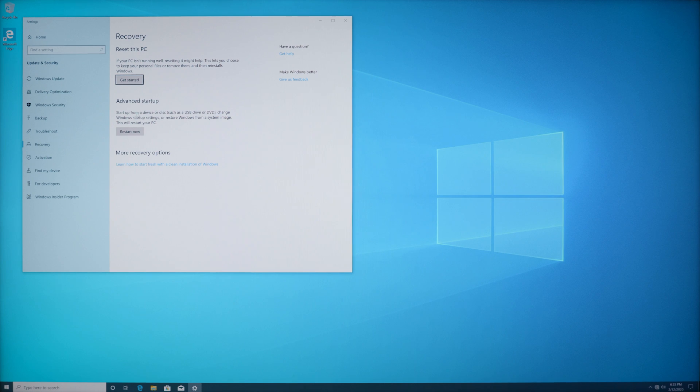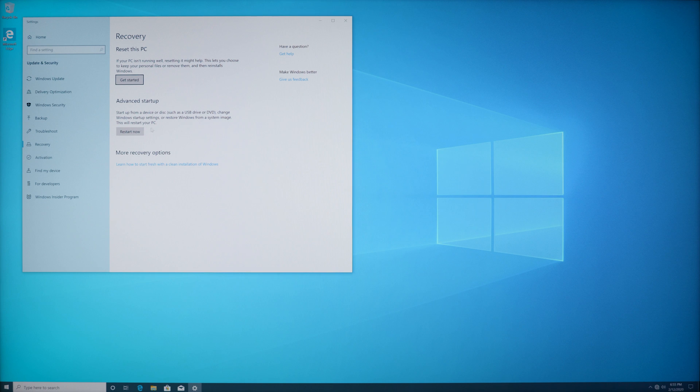You also have an advanced startup option which lets you restore Windows from a specific point in time if that's what you're trying to do. But we're not going to do that today. We're going to do the reset this PC, so I'm going to go ahead and click on that.